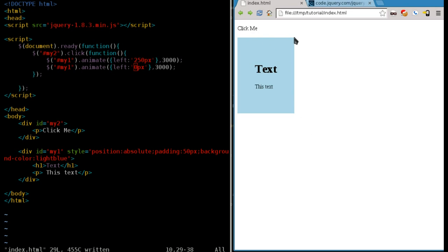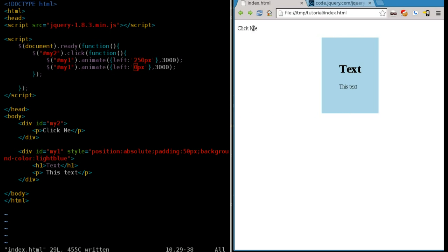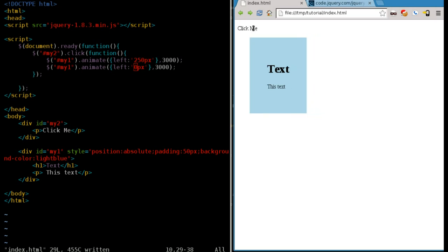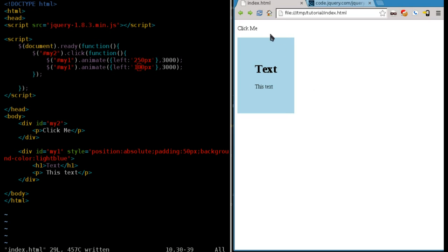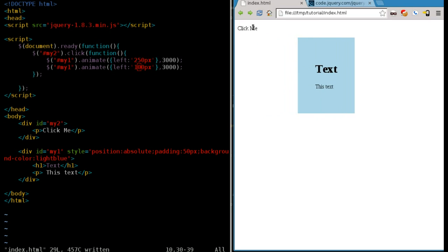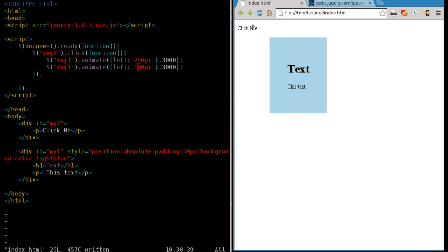Anyway, so what happens here is when we click this, it starts moving until it gets to 250 pixels from the left, and then it moves back until it gets back to zero, or whatever number we put in here. If I put in 100, now it will move 250 pixels to the right and then back until it gets to 100 pixels from the left.